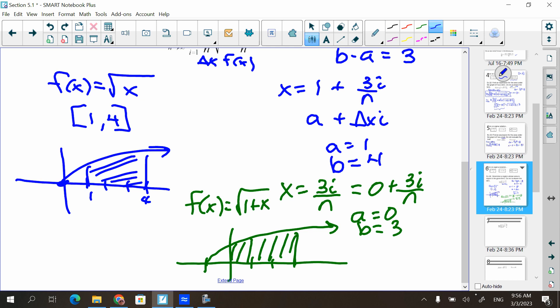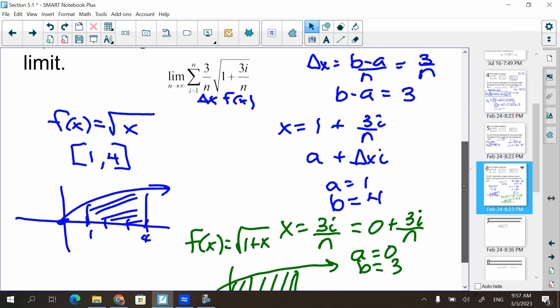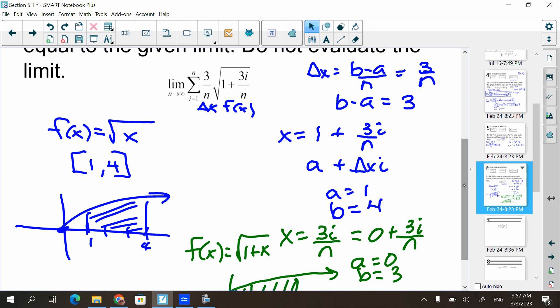This is talking about the square root from 1 to 4 — that area right here. That's what it's representing. Had somebody said x is just 3i/n, that means A is 0, B minus 0 equals 3 so B is 3, and F of x would be the square root of 1 plus x — that graph is the same graph shifted left by 1, from 0 to 3. Do you see how those two areas represent the same thing? It's just a shift. So choose whatever x is easiest for you to see.